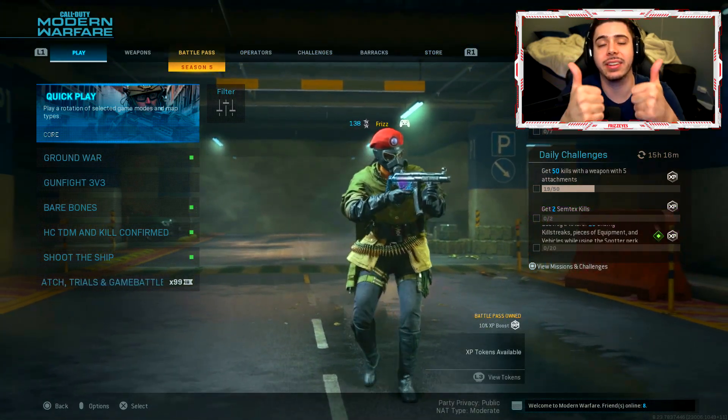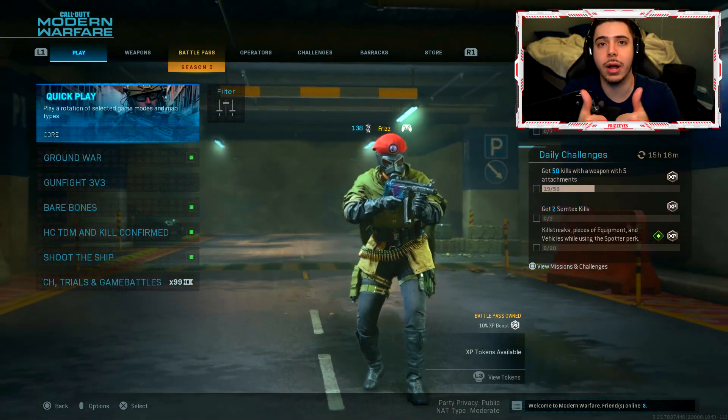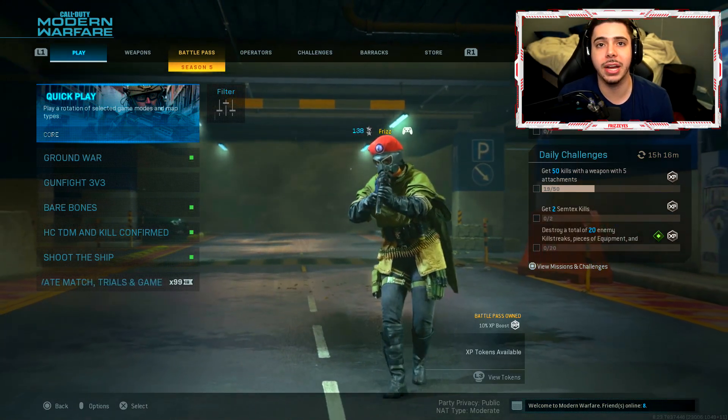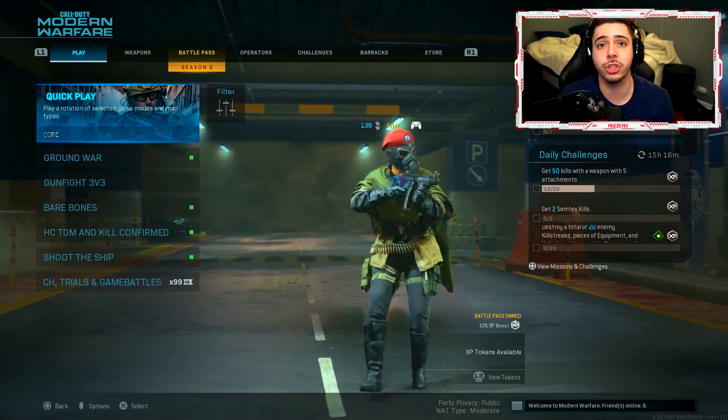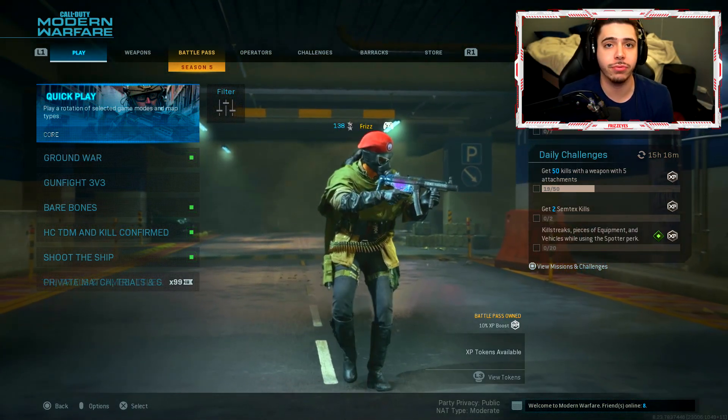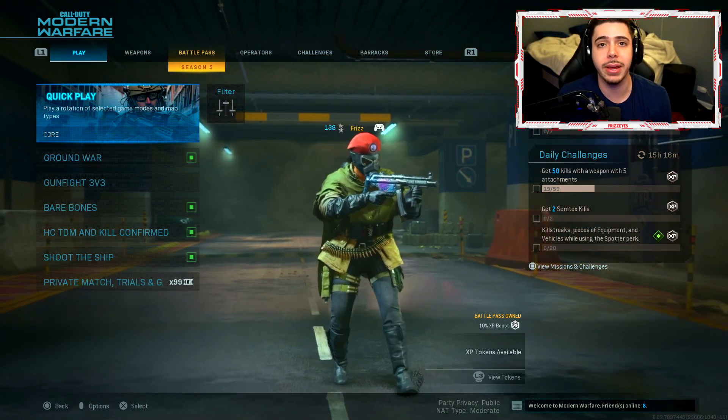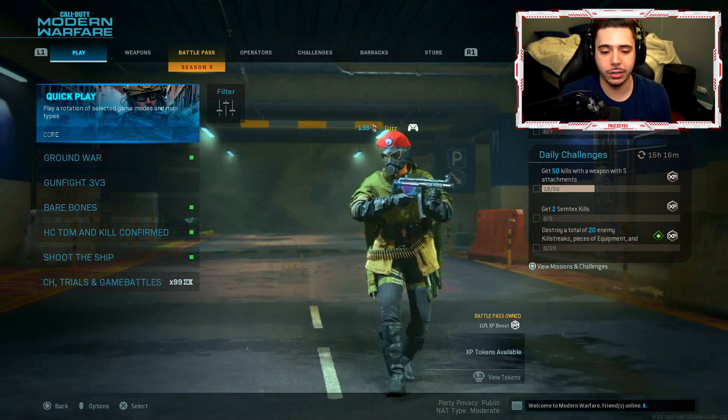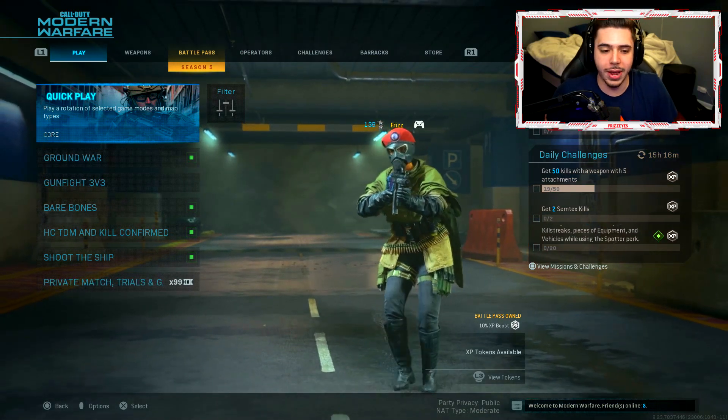Drop a big fat like on today's video as well. If these settings do help you guys out, make sure to share the video around to your friends or whoever may need help with their settings. So without further ado, let's just get running into it.